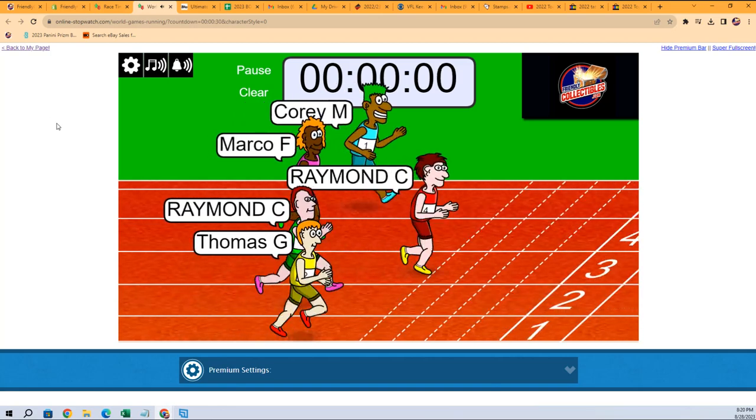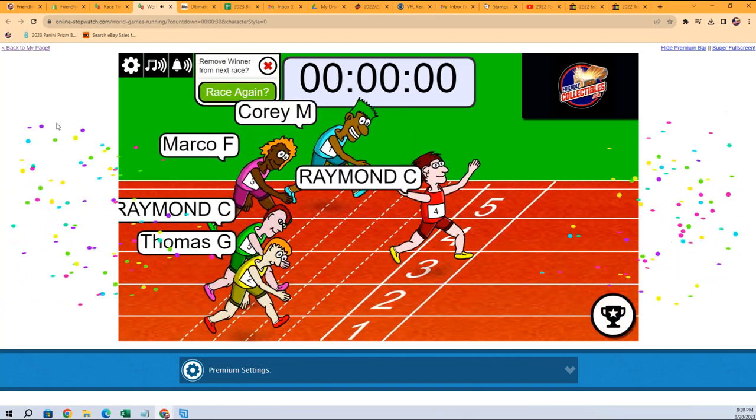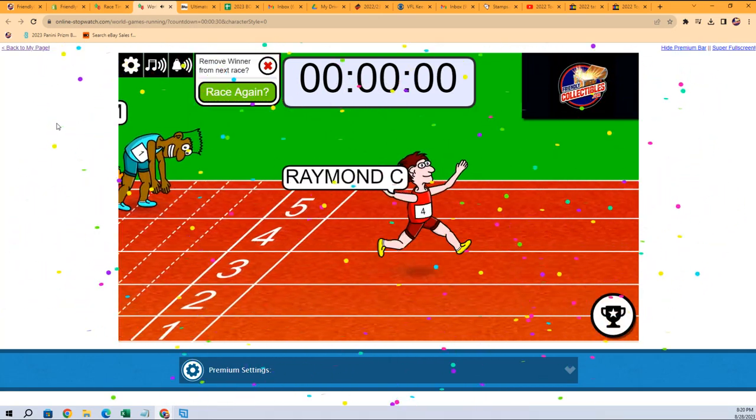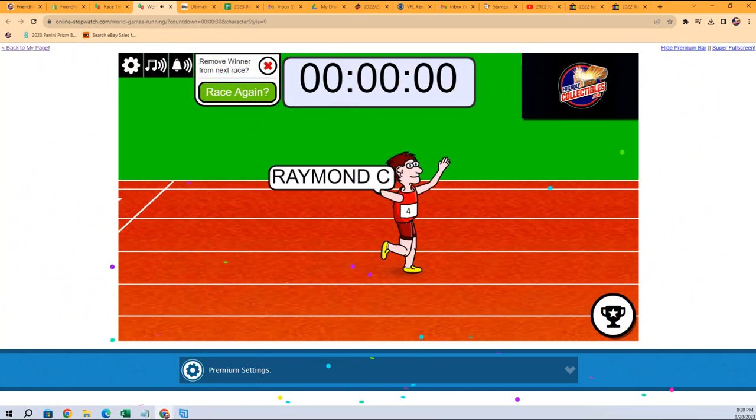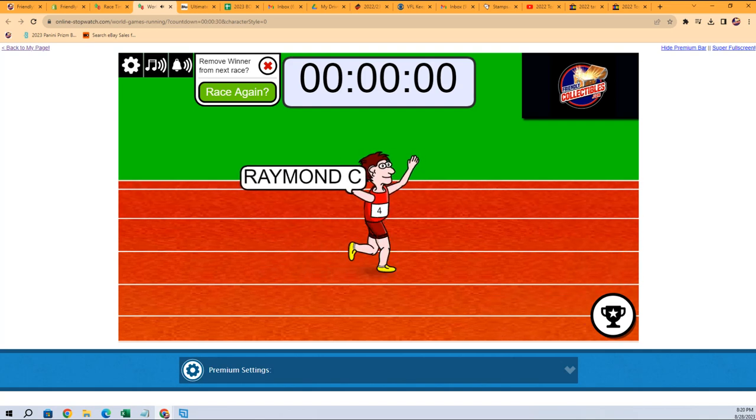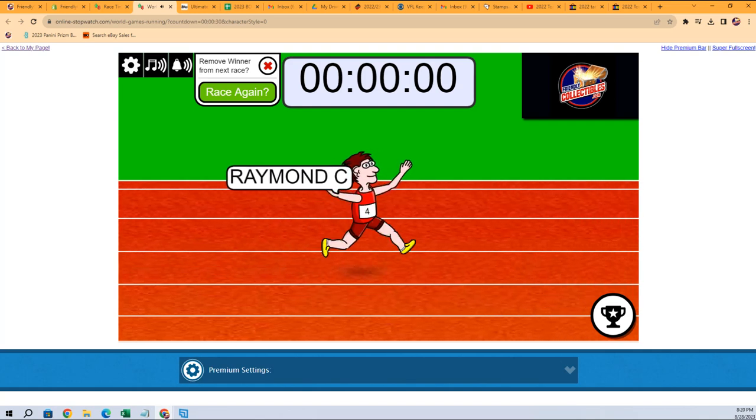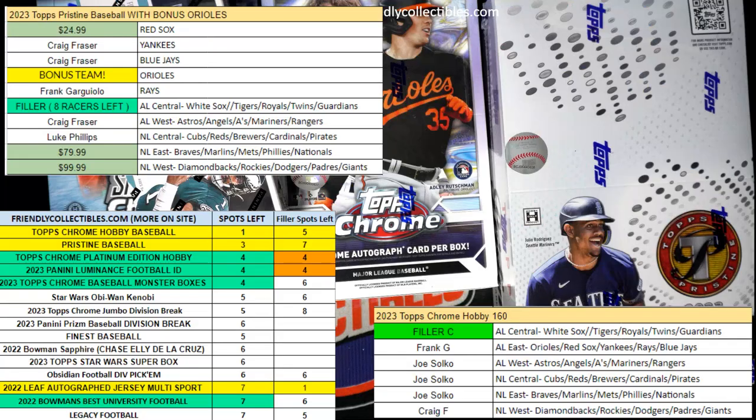Raymond C finishes this thing off! Congratulations Raymond C, there you go.